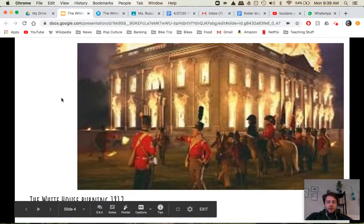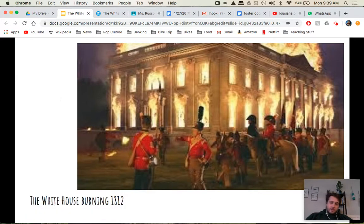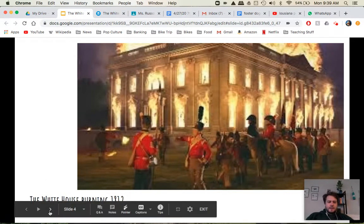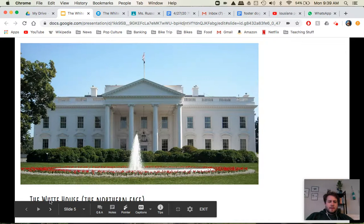In 1812, the White House was burned down by the British during the War of 1812. Some people see it as an act of revenge for losing the Revolutionary War. We'll get to that in a couple of weeks and we'll learn more about that.